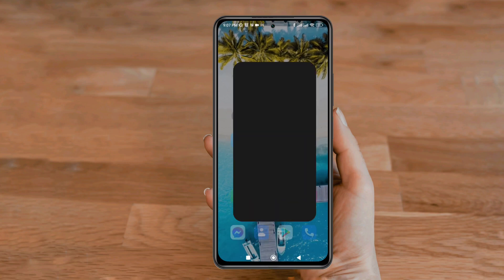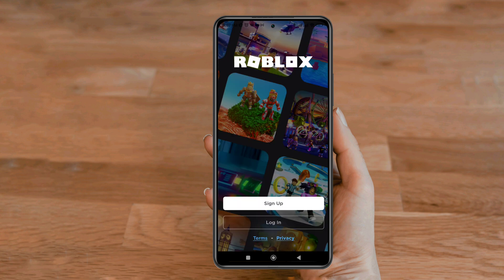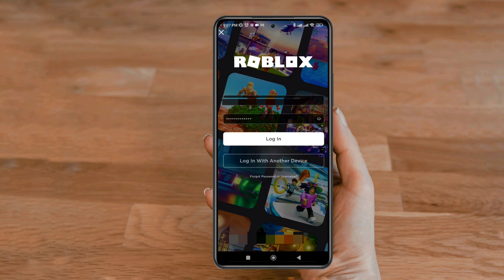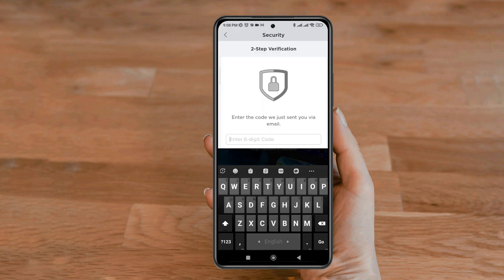Have you locked your Roblox game with two-factor authentication, and when you try to log back in you can't receive a two-factor authentication code from Roblox? If you found that the two-factor authentication code does not come on your device, don't worry. In this video I'll explain a simple way to solve your problem.